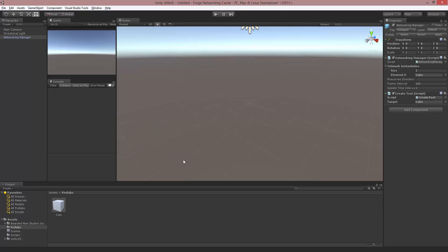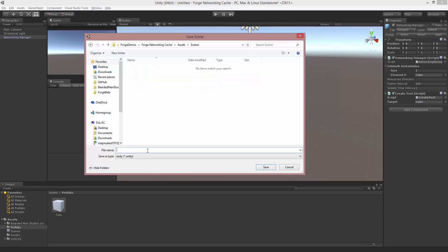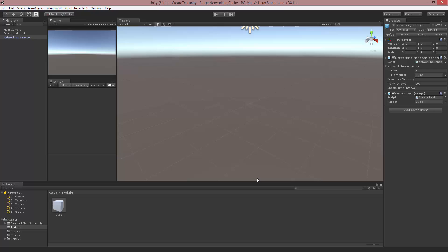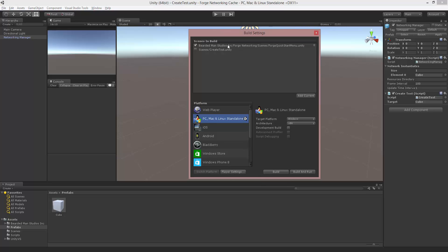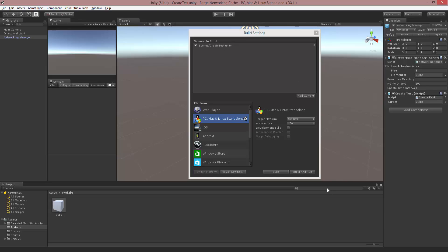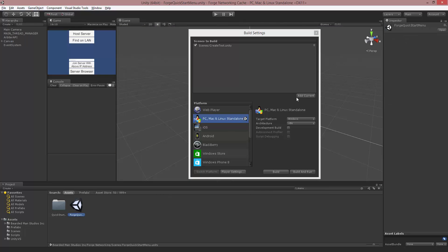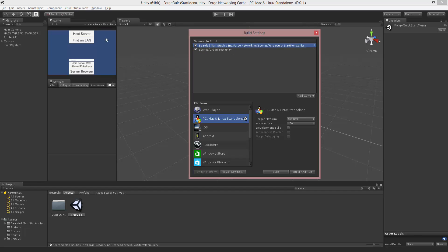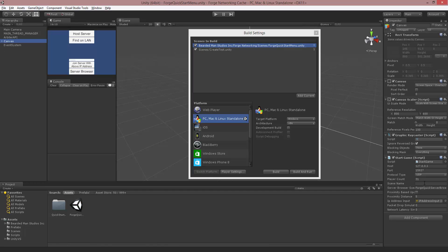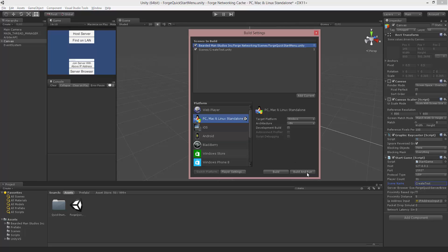Now that I've set this up, I'm going to save it as CreateTest. I'm going to open up my build settings and make sure these scenes are already in here. I'll hit Add Current. We're going to type in menu and load up the default menu, and add that one to the build settings. Inside of the menu on canvas, let's make sure that the scene name we're loading is CreateTest. We're ready to go, so I'm going to build and run.